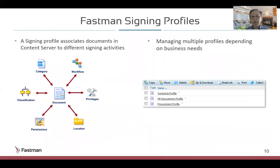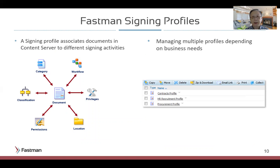Fassman signing profiles are the power behind this connector and let you configure your signing scenarios according to business rules. Signature profiles let you control the right to sign specific documents based on file types, characteristics, and role. You can set up as many profiles as your business process requires.